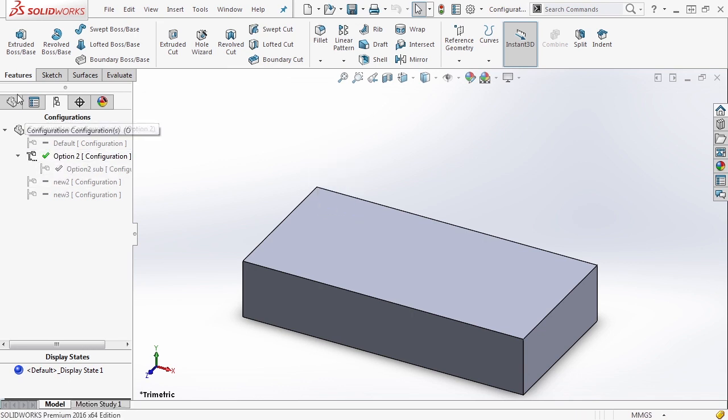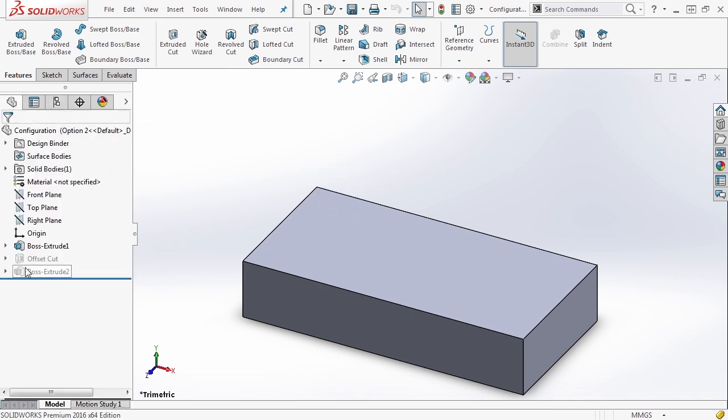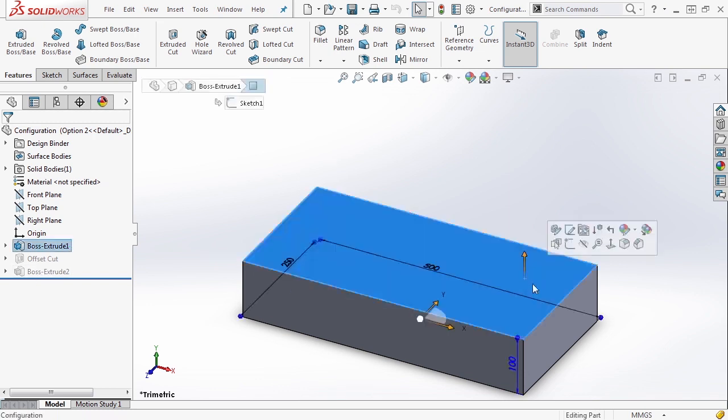If we select option two, you'll notice that boss extrude two is not here. I mean it's here but it's suppressed. It's not added to the part.